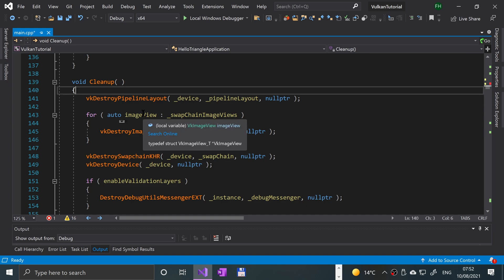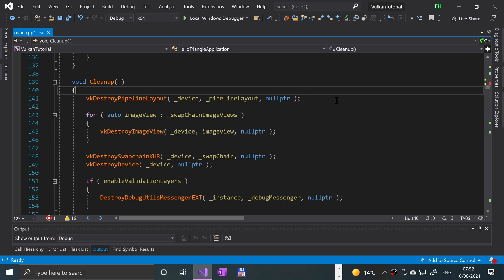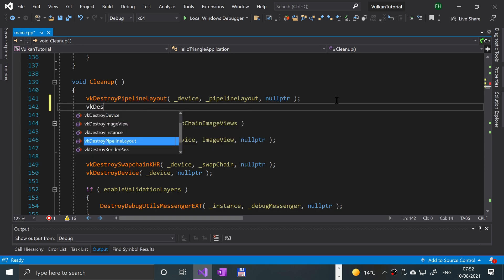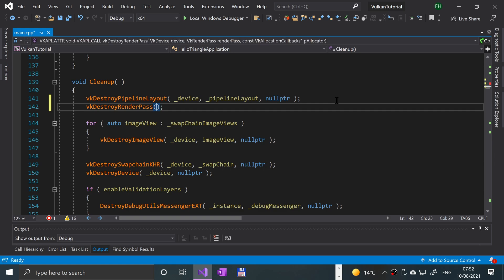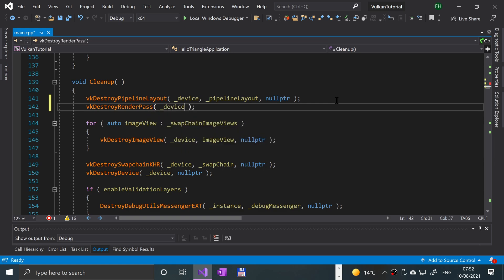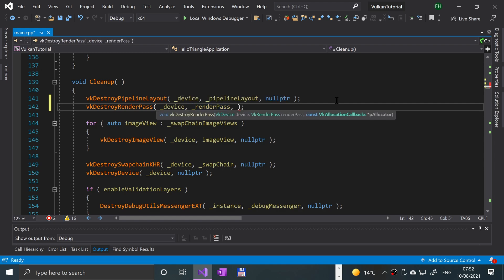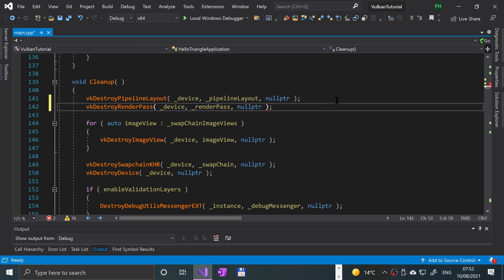We handle cleanup by adding 'vkDestroyRenderPass' after the pipeline layout, specifying the Vulkan device, the render pass, and then some callbacks — we're just going to put a null pointer so no callbacks are triggered, but you can implement them if you want. Now let's actually implement that 'createRenderPass' method.